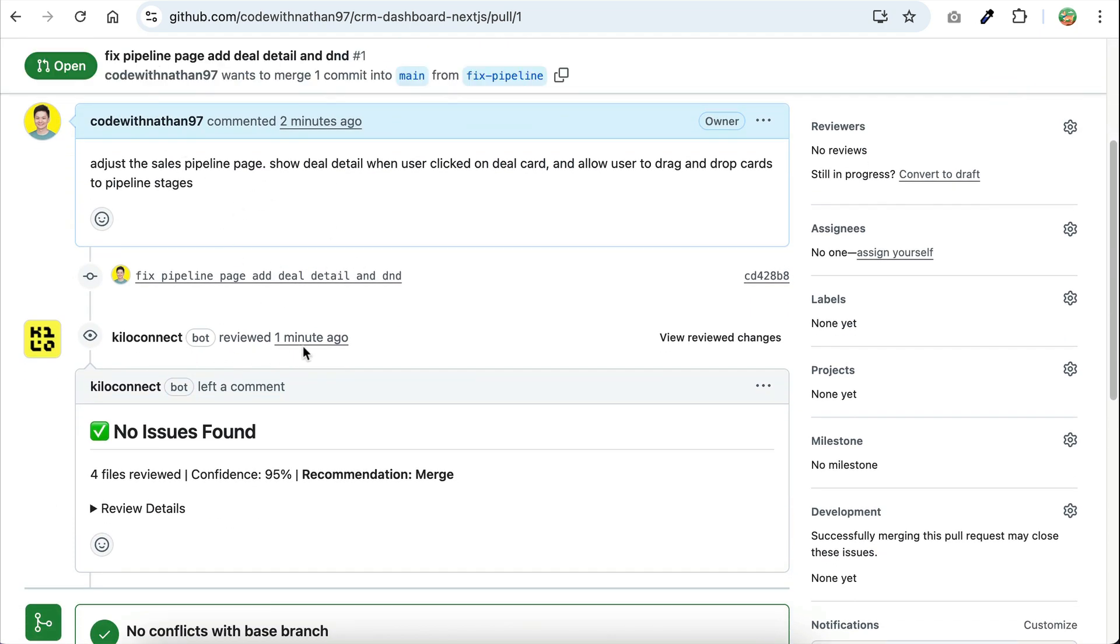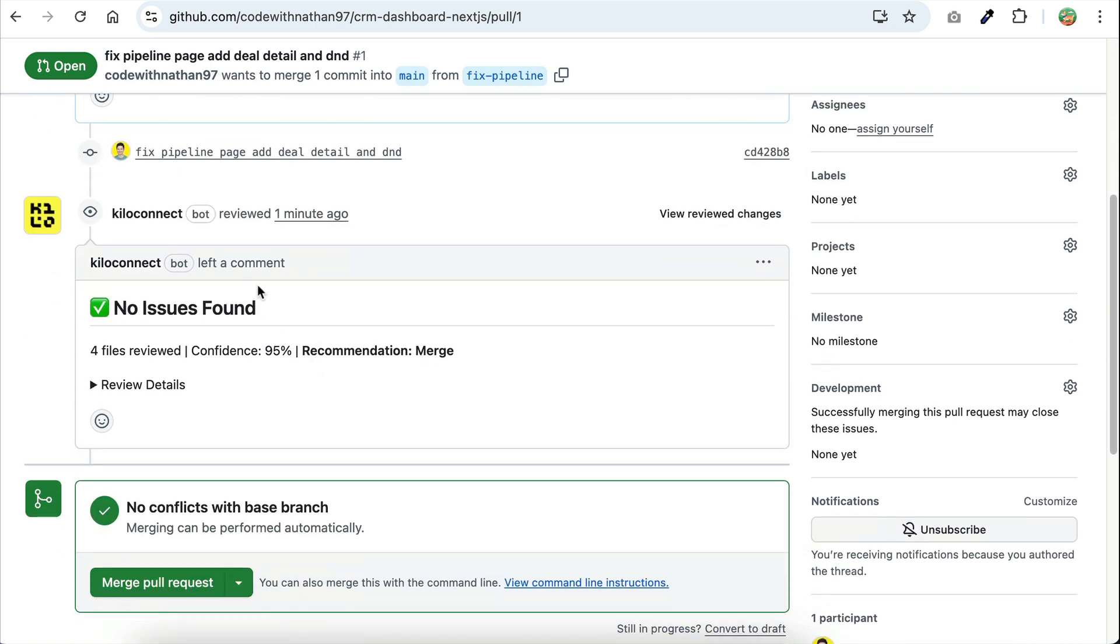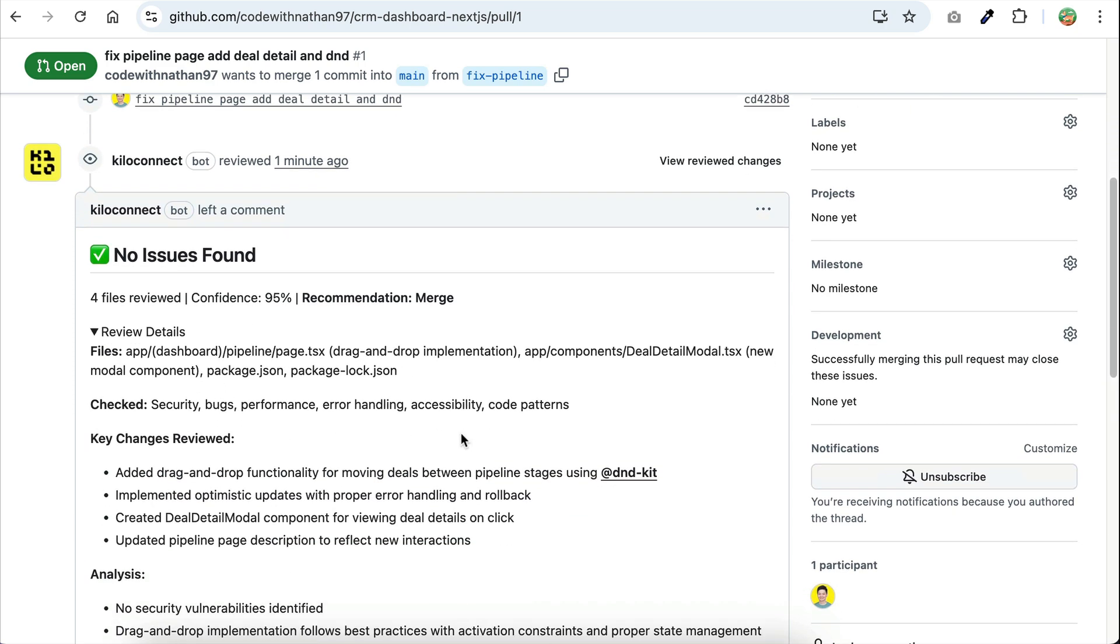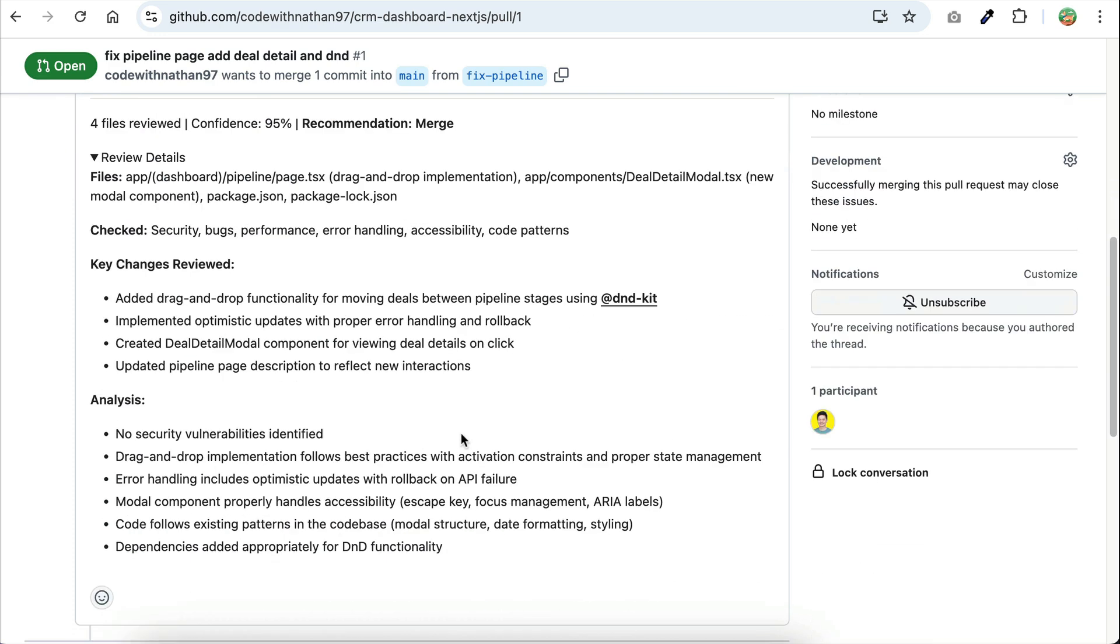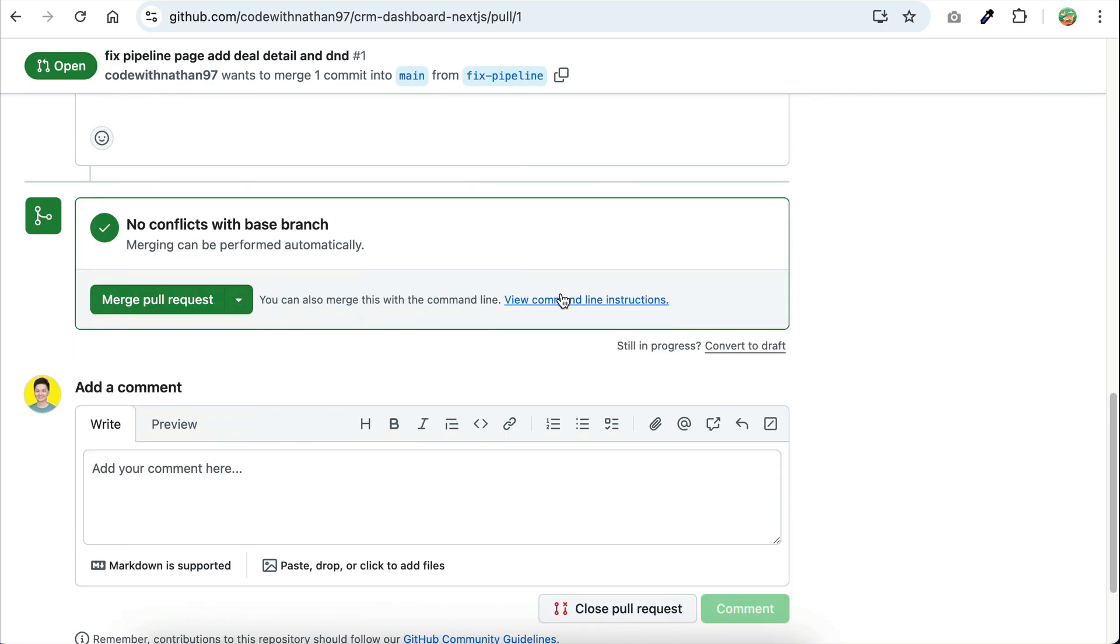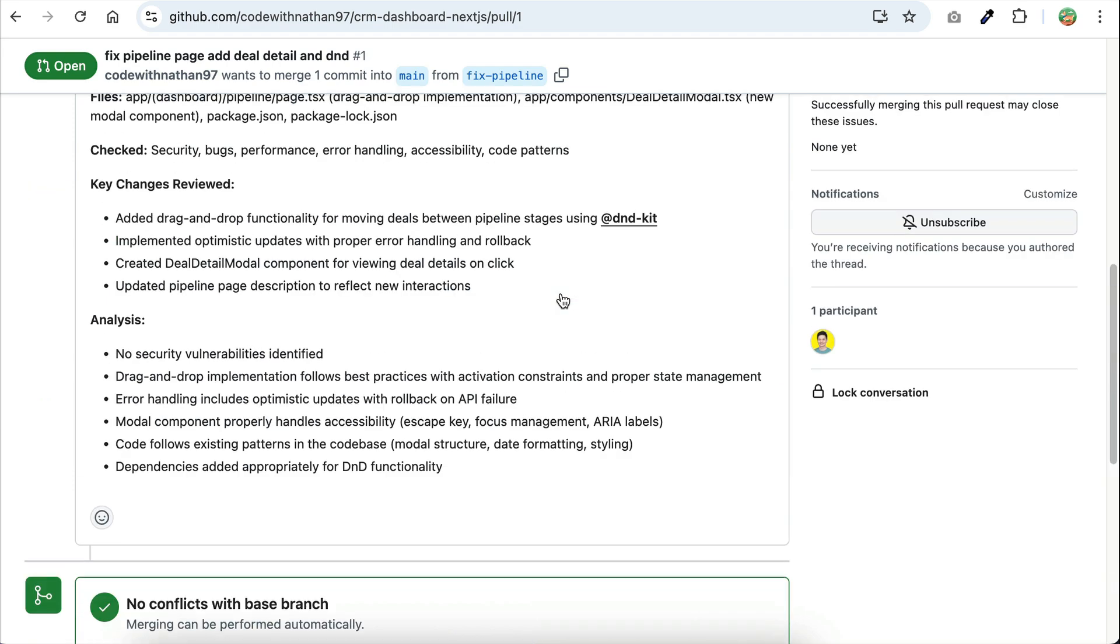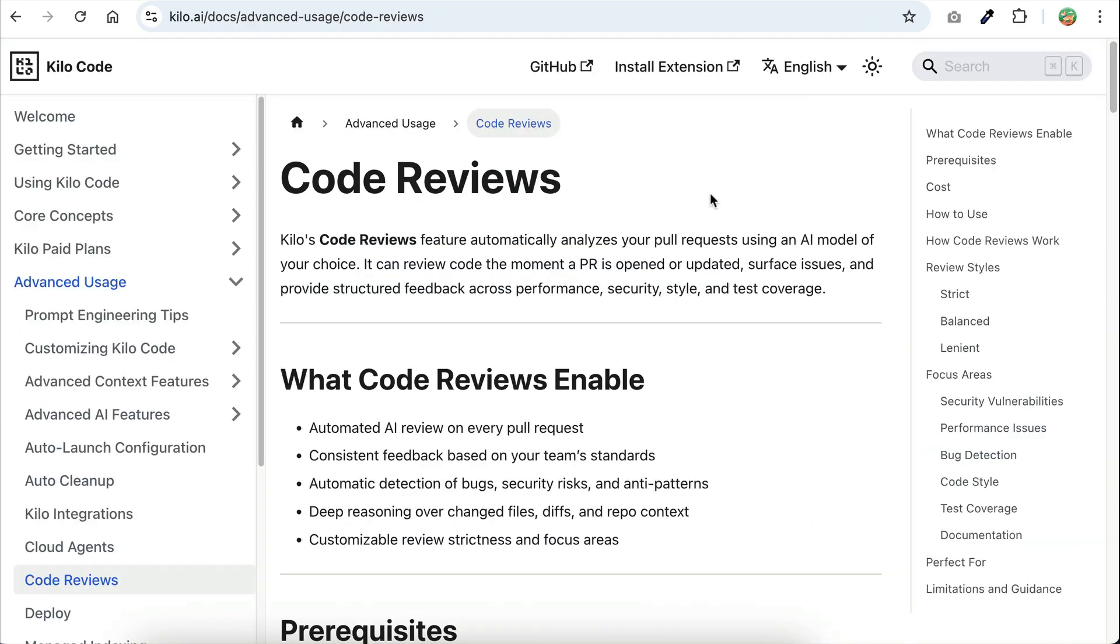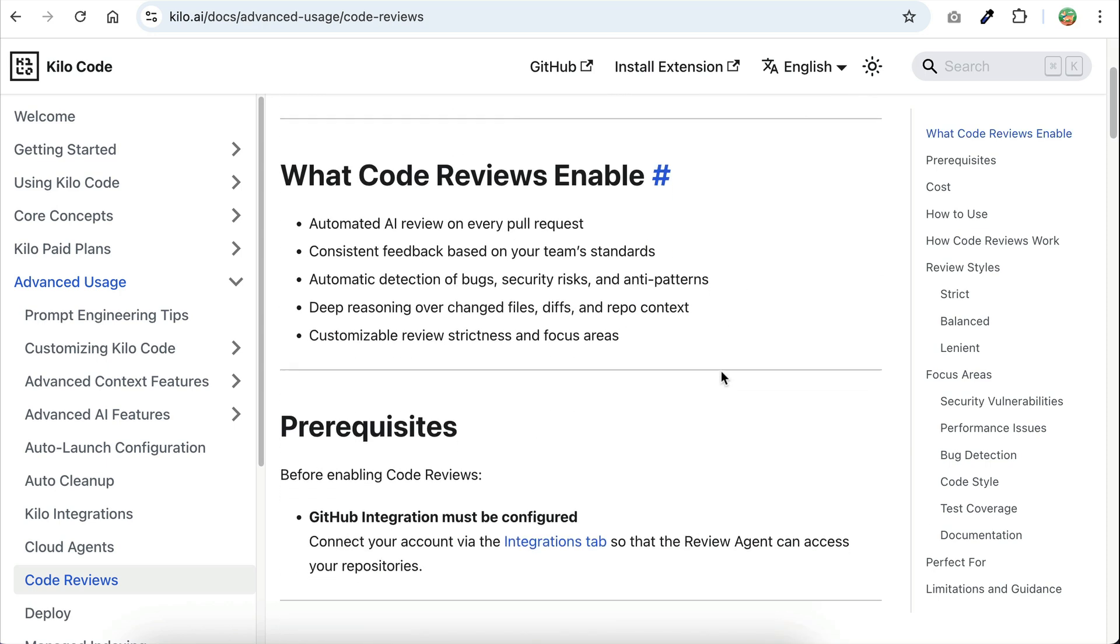And over here, we can see the review has been completed. The Kilo bot left a comment here, no issues found, four files reviewed, and confidence score is 95%. It's clear to merge, and then there's also review details over here where you can see what has been checked, the key changes reviewed, and the analysis. Alright, that's basically how you can use the KiloCode reviews feature. If you want to learn more about this feature, you can refer to the documentation here. It explains everything in more detail.